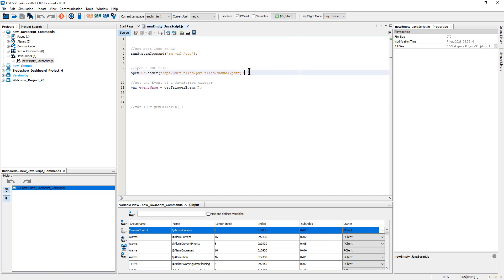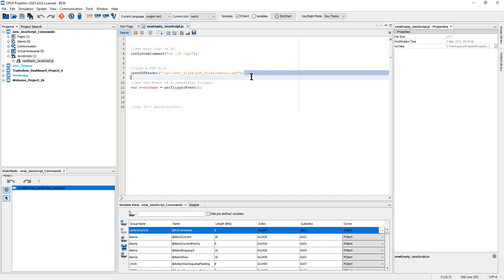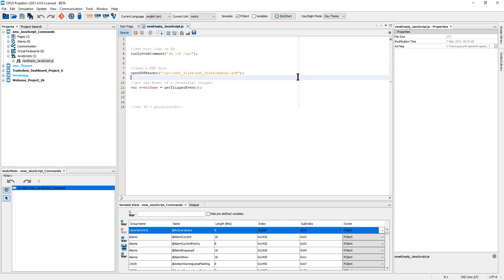Next has also been asked from customers, you will be able now to open a PDF file from a JavaScript, not only from button actions, and you can get the event that triggered the execution of a JavaScript.